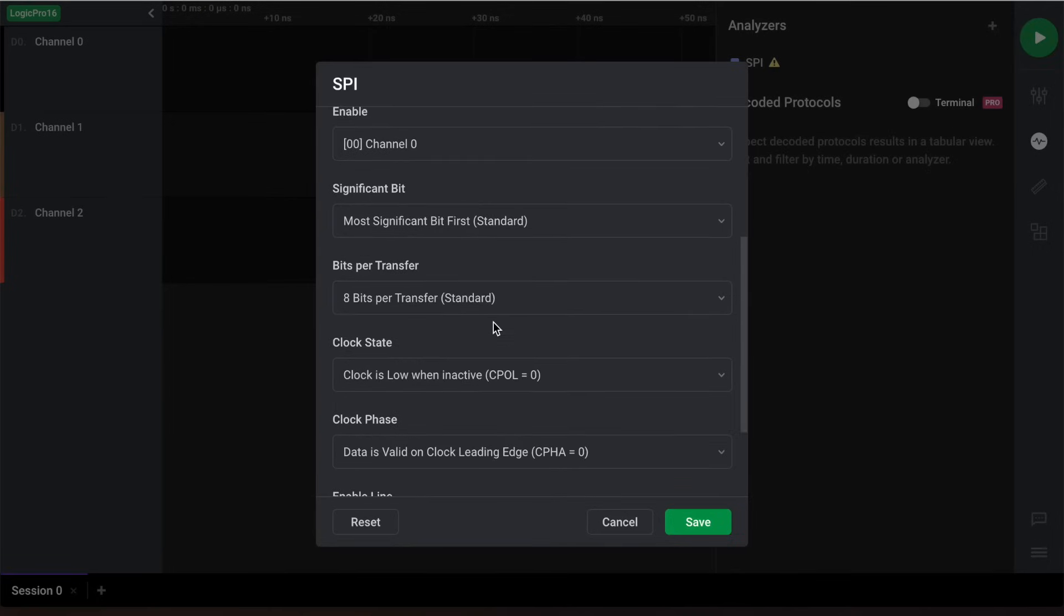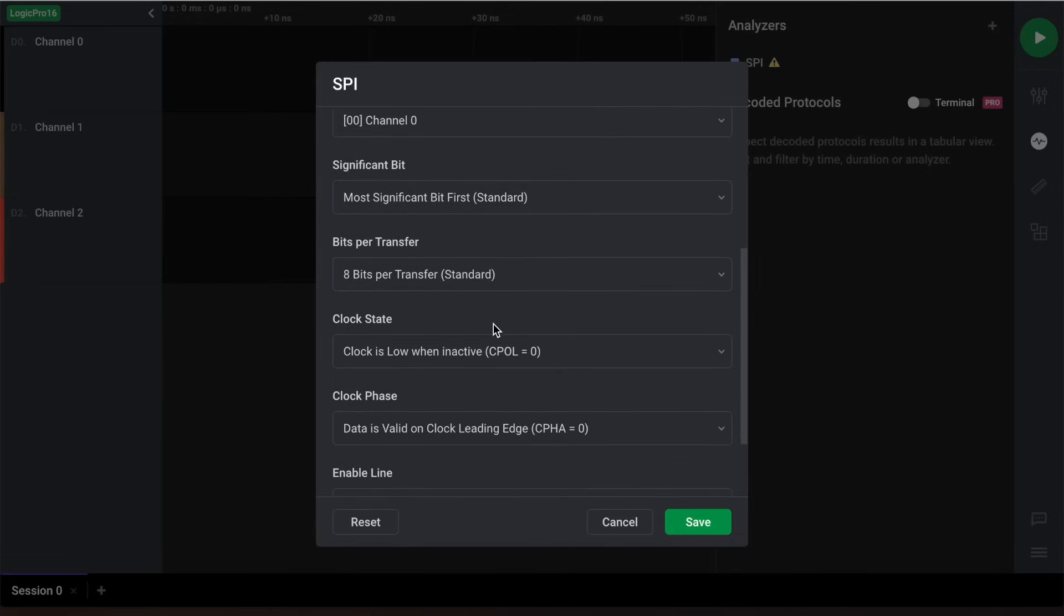As for the rest of the settings, we'll leave them to their default values as they properly indicate how our SPI data is transmitted. Note that you may need to change these settings to reflect your own SPI data structure.